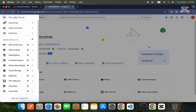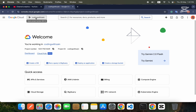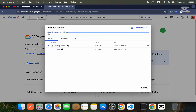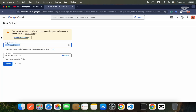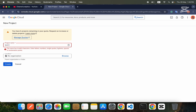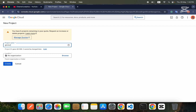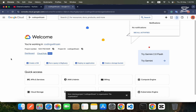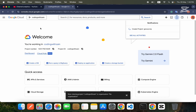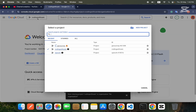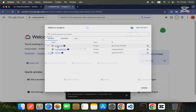What you need to do is create a project. Click on the project selector, then click on 'New Project.' When you click on New Project, provide the project name — for example, 'Geo Survey' — and then press the Create button. You can see that your Geo Survey project is now created.